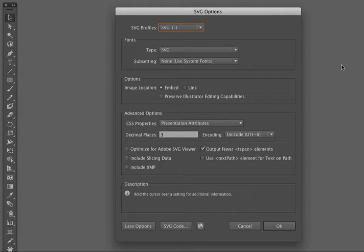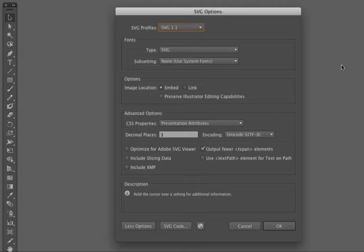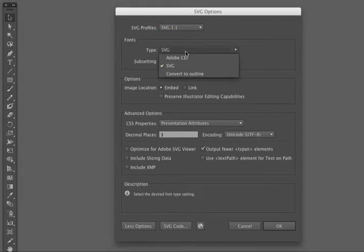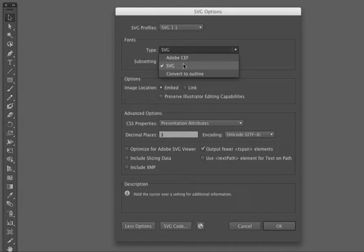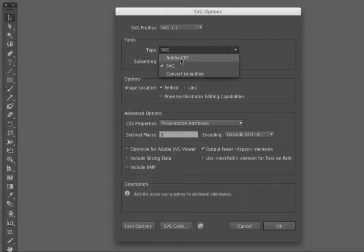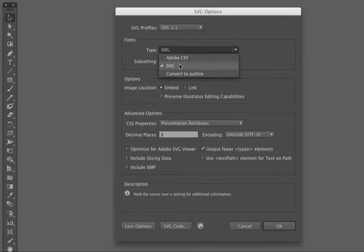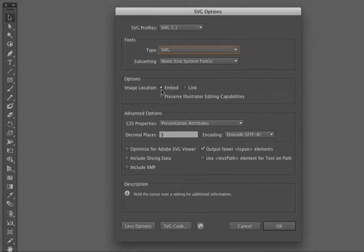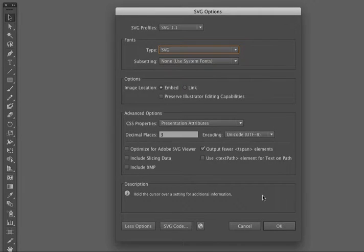This is going to open up the SVG dialog box. You can pretty much use the default settings here. The only thing that I would recommend is changing the Type setting to SVG. I believe the default is Adobe CEF, so change that to SVG, and make sure that your image location is embedded.